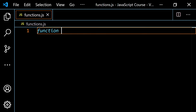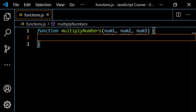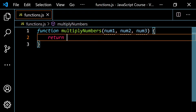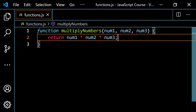So let's do something like function multiplyNumbers, and I'm going to put some parameters inside the parentheses: num1 for number one, num2 for number two, and num3 for number three. All this function is going to do is take these parameters and multiply them together and return that. So I'm going to return num1 times num2 times num3.